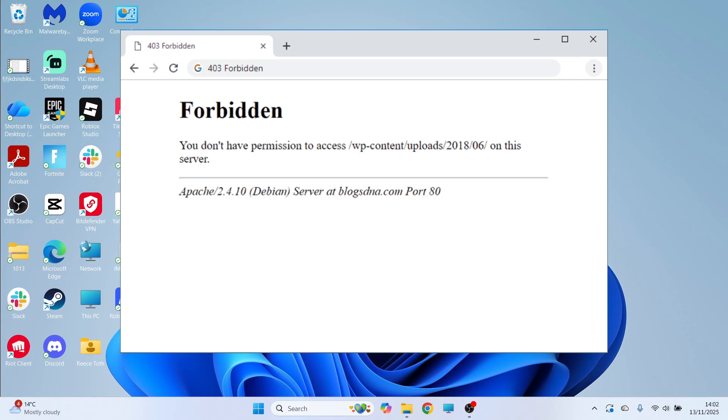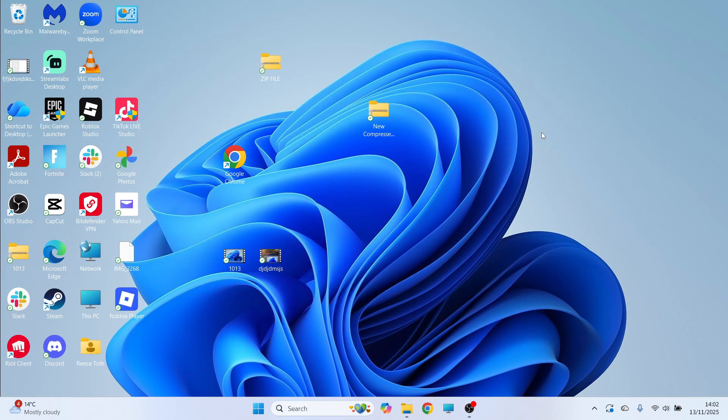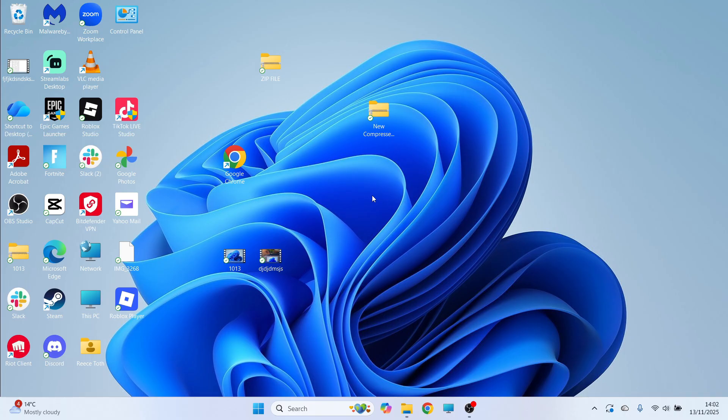How to fix the 403 forbidden error in Google Chrome. If you're trying to visit a website and you're seeing this error message, I'm going to show you a couple of ways to solve this.